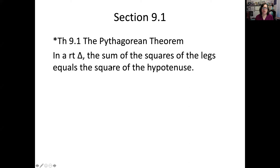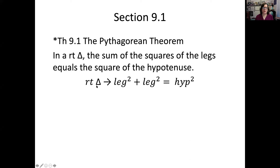The hypothesis of the theorem is that you have a right triangle — it's that simple. What that yields is the sum of the squares of the legs: square the legs and add them together, and what you get equals the square of the hypotenuse.